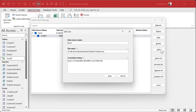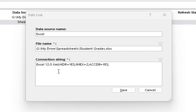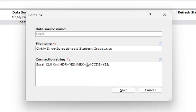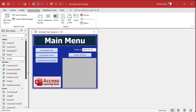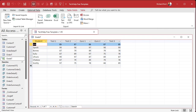Click Edit. This brings up the connection string to that spreadsheet. All you have to do is find the IMEX value — not IMAX like the movie theaters — IMEX, which stands for Import Export. Change that value to zero. That's it. Save it, close it.